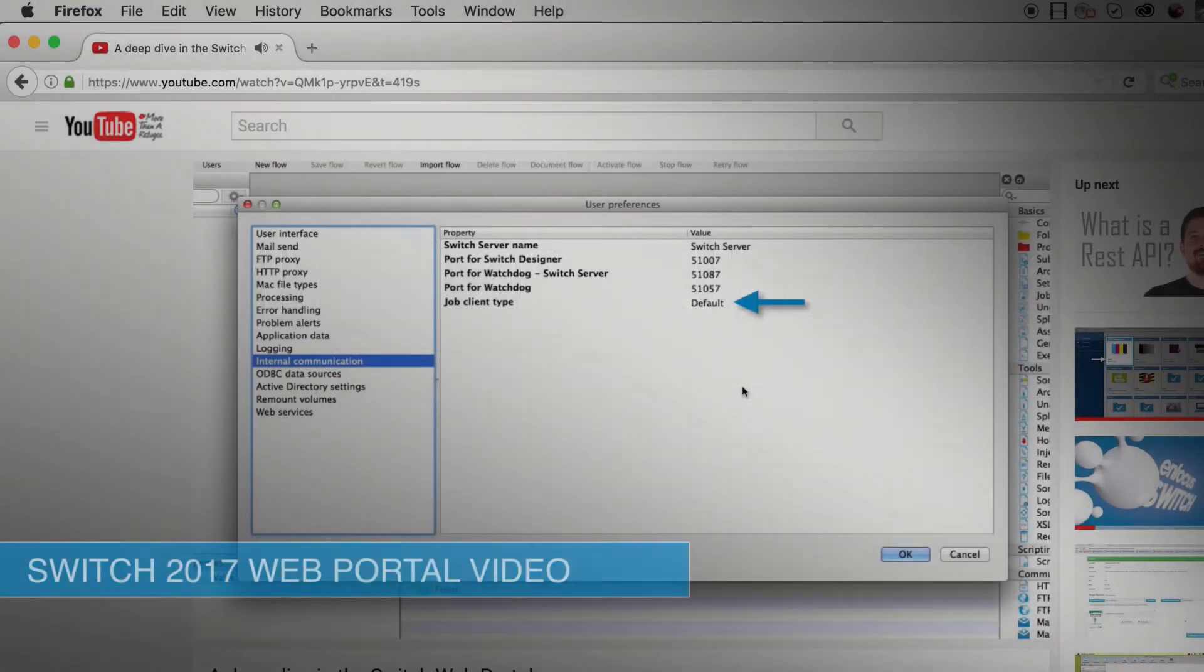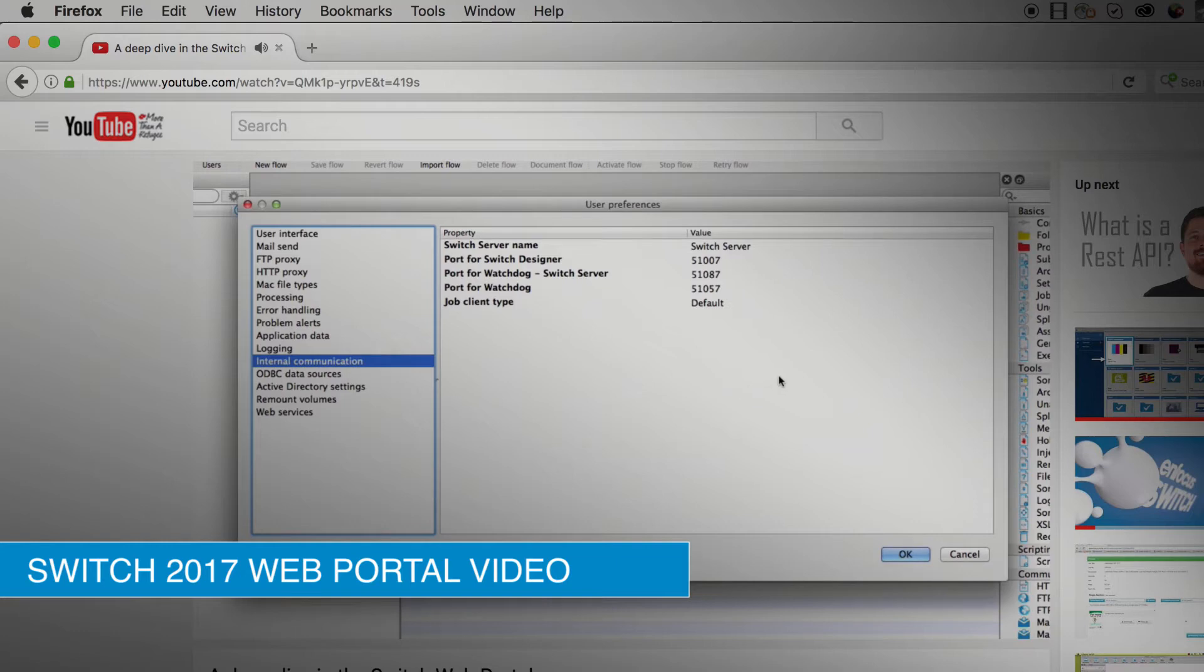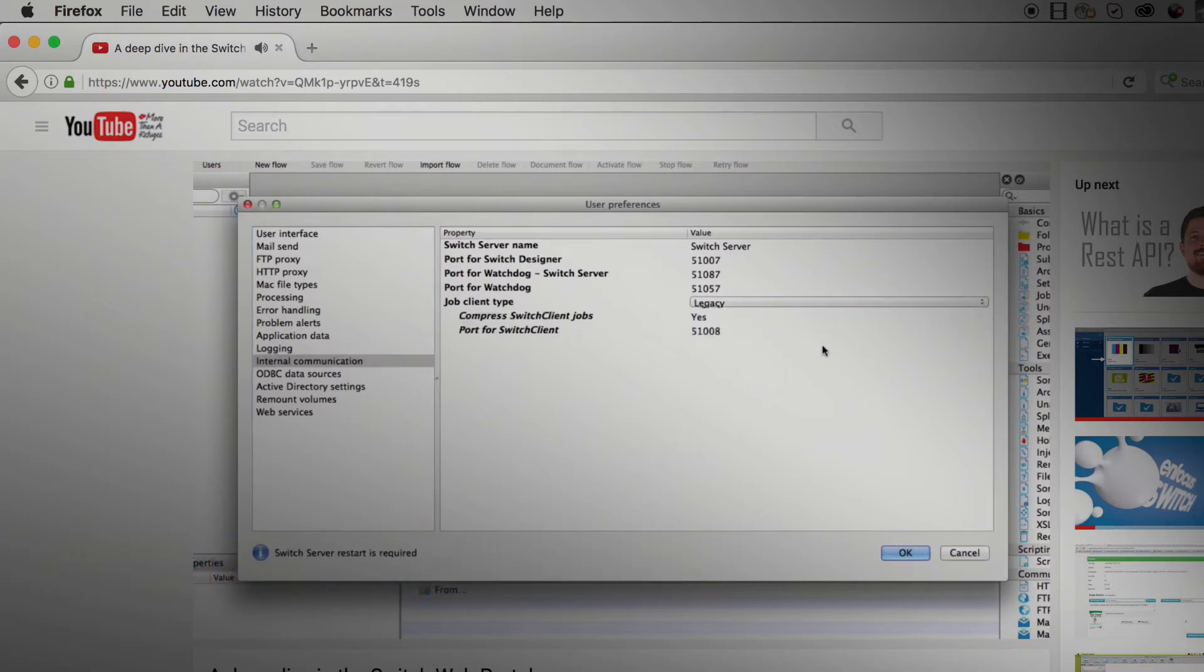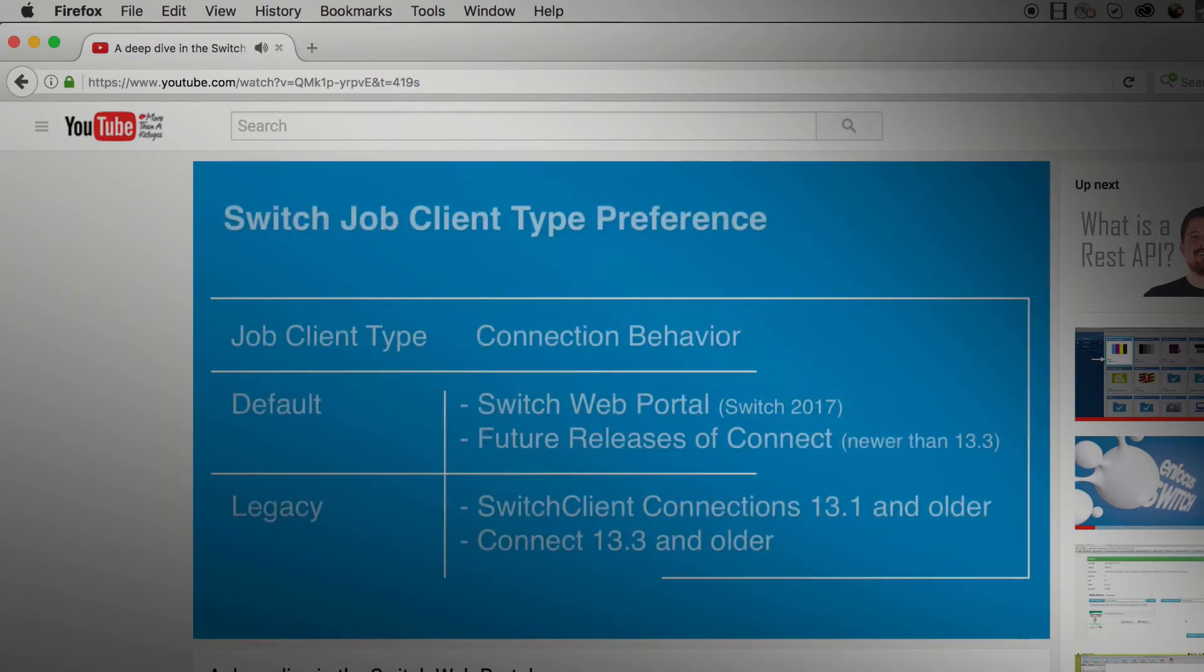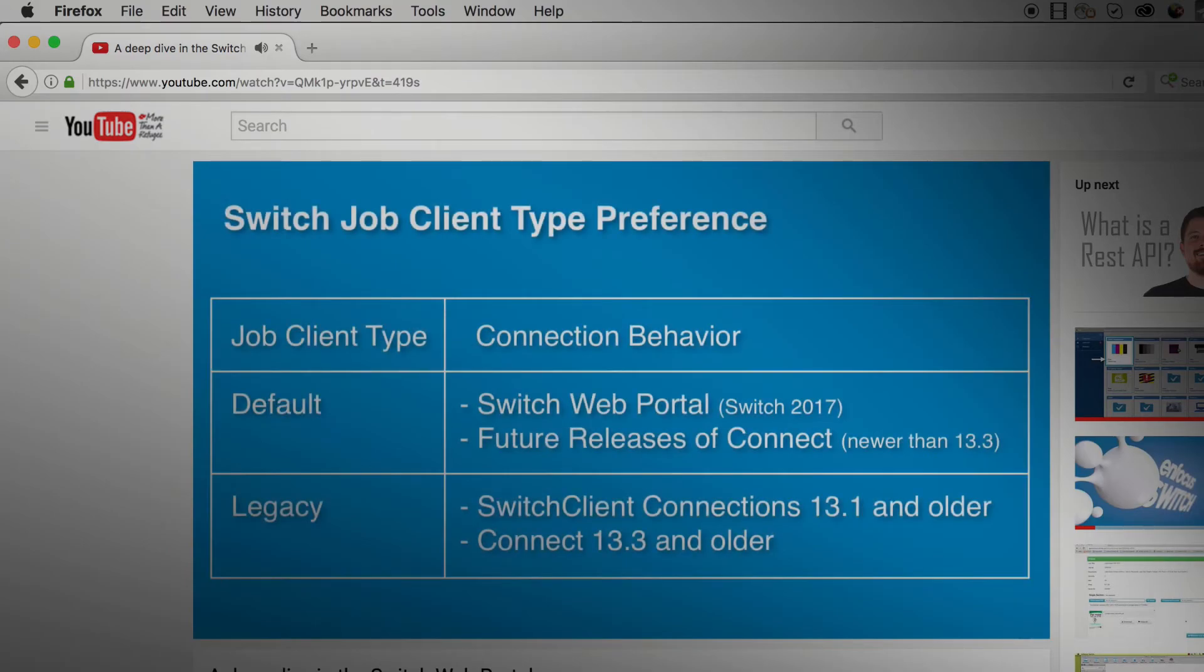Use the link in the description below to watch the full Switch Web Portal video to see a more complete tutorial on all features found in the Switch Web Portal, as this video will focus mostly on the newly added features.